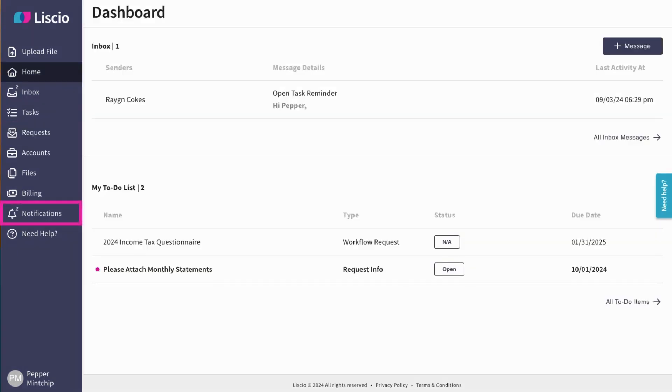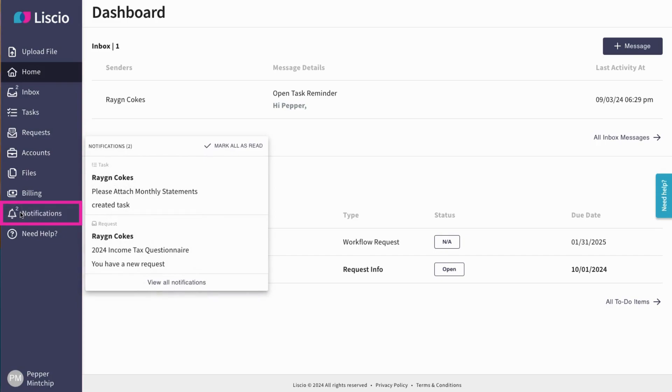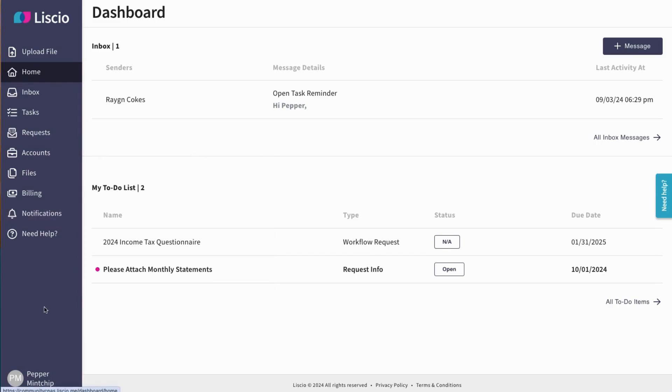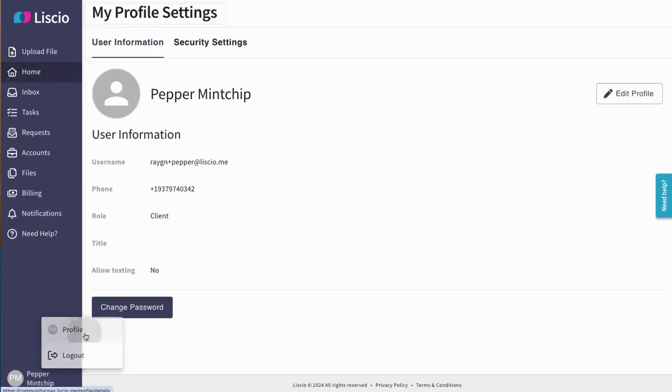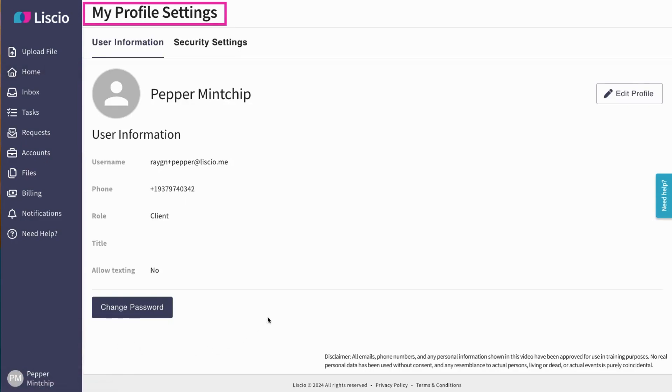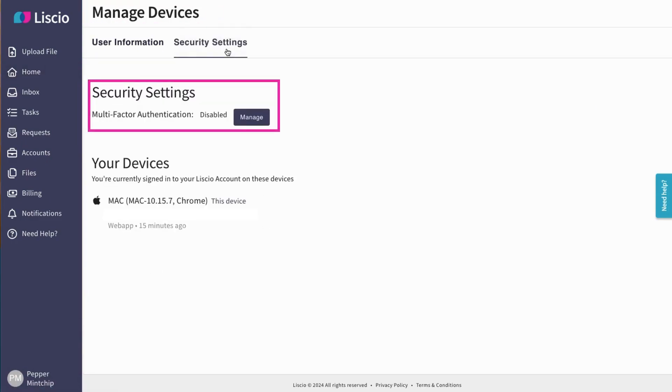You can check your notifications from the notification bell icon. From your profile page, you can update your profile picture, change your password, and enable multi-factor authentication to keep your account secure.